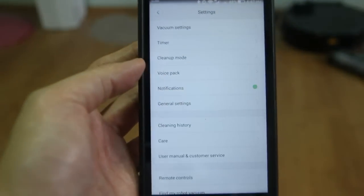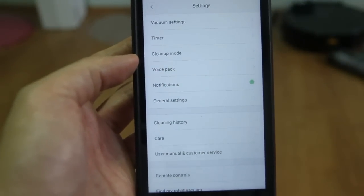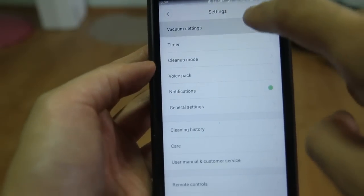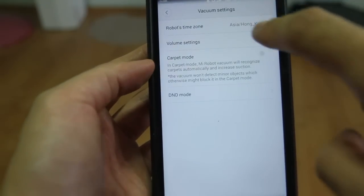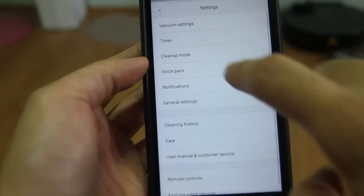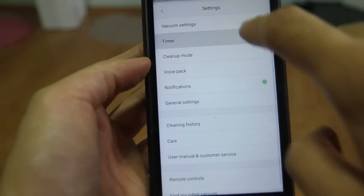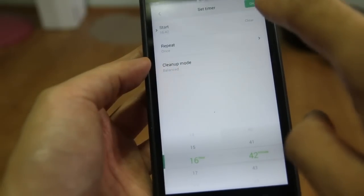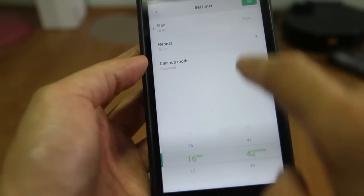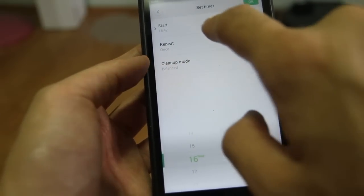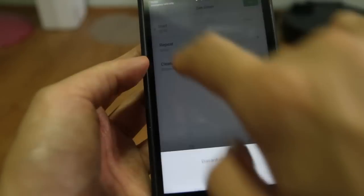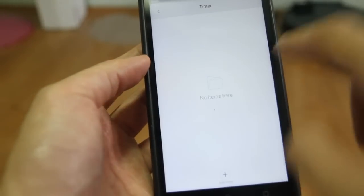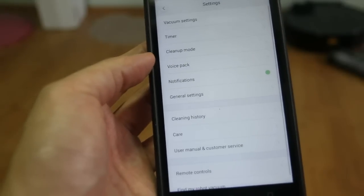Now these are the different options in the app. You have the vacuum settings and the timer, but I think this is the schedule. And let's see what else we have.